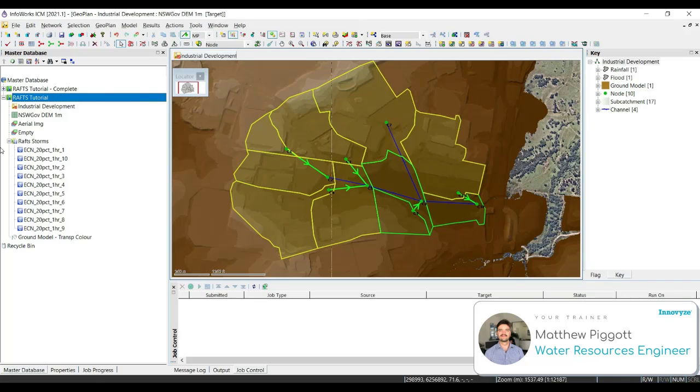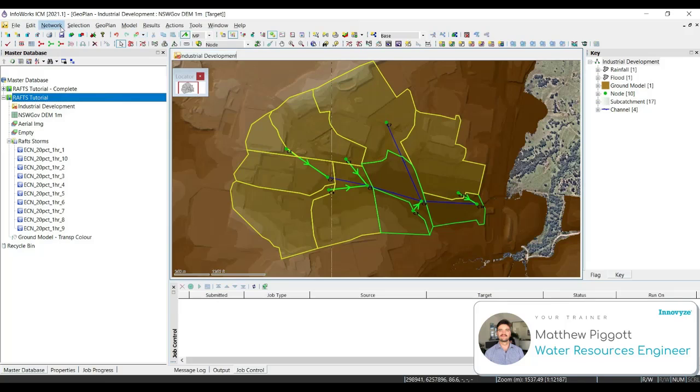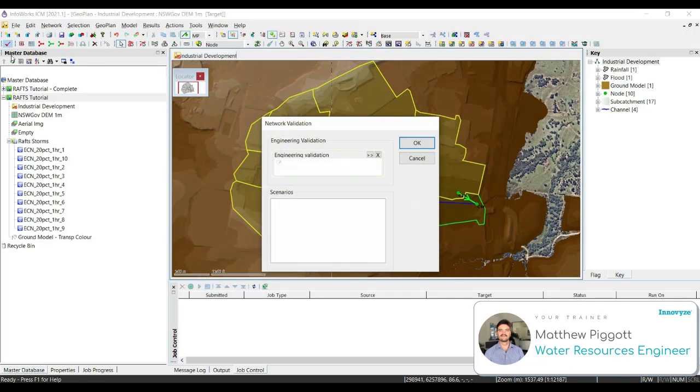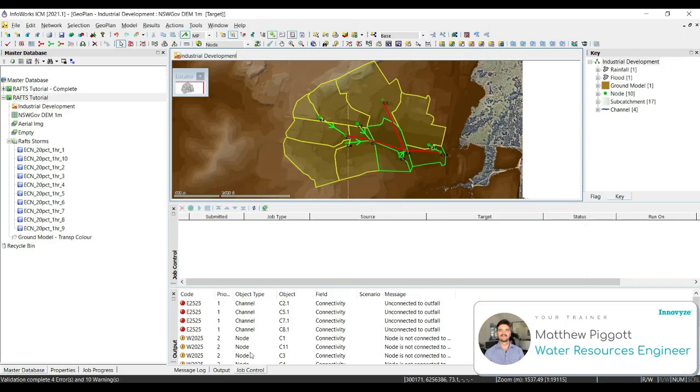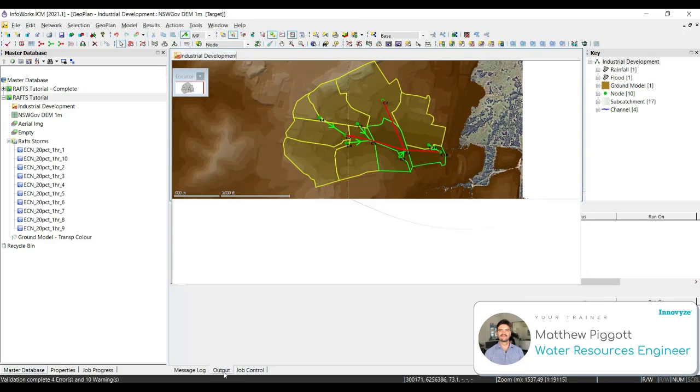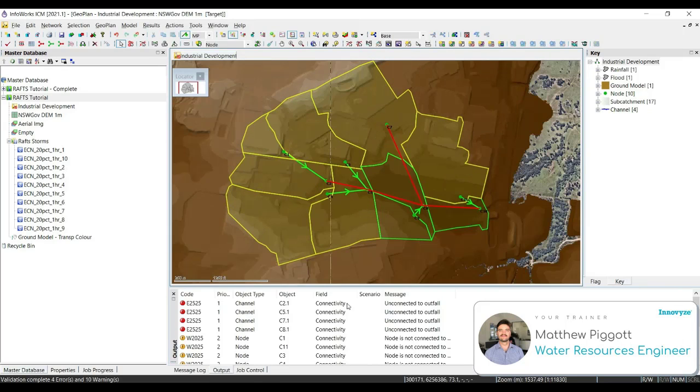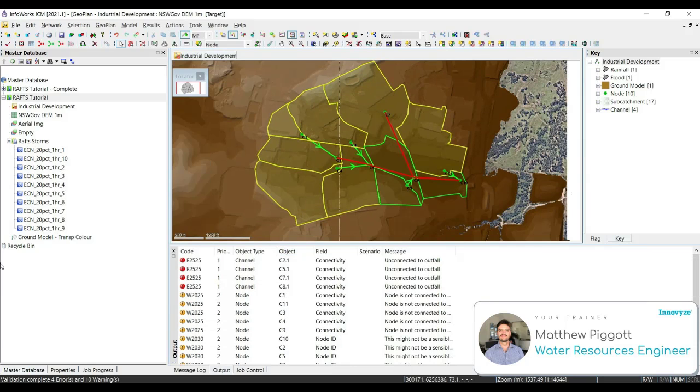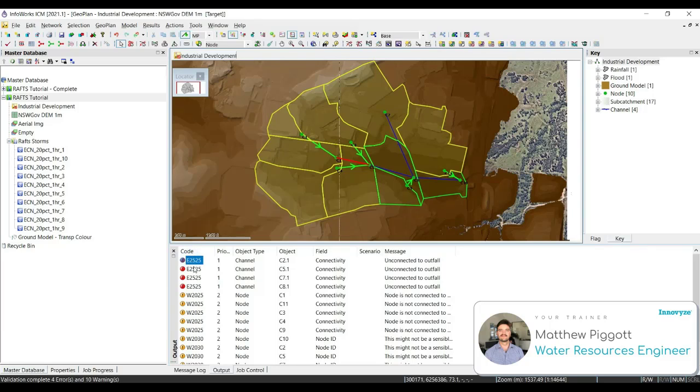So to begin validating the network, we're going to go to Network, Validate Network. We can also do this by selecting the Validate Network icon. Press OK, and in our output window, we'll see a range of messages. The validation tool has alerted the need to include an outfall in our network, which are these red messages here. We're going to do that in the following steps.